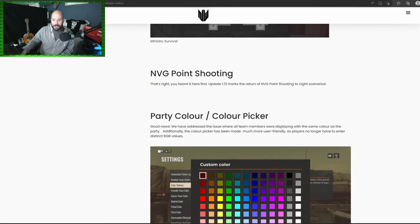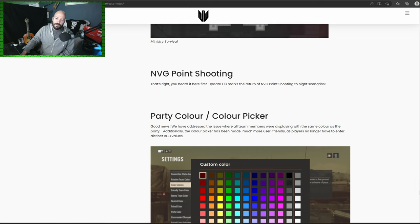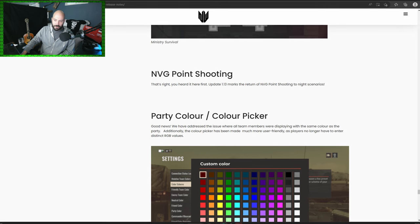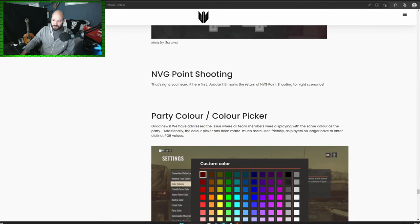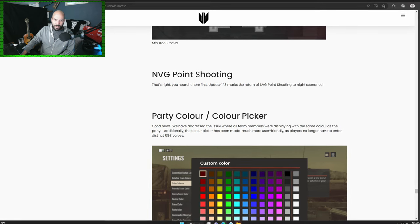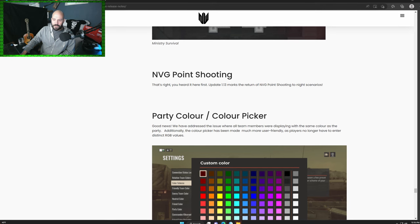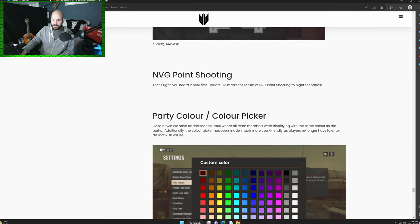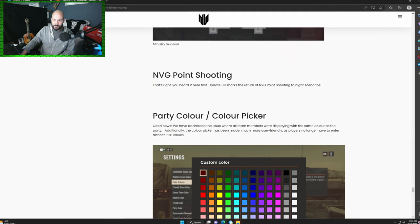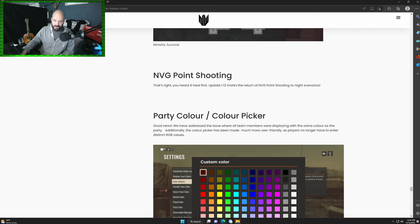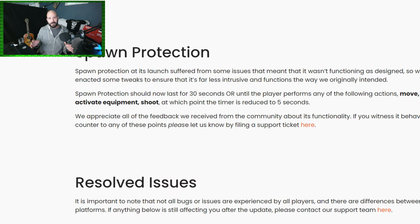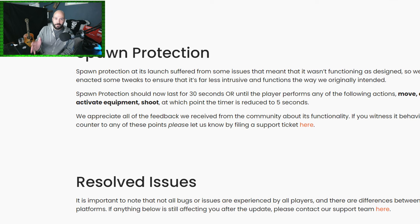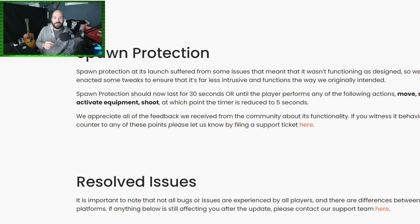They've introduced a party color picker. Colors didn't work very well in parties in this game for a long time, but that's something they were trying to clear up and it looks like they may have done that.